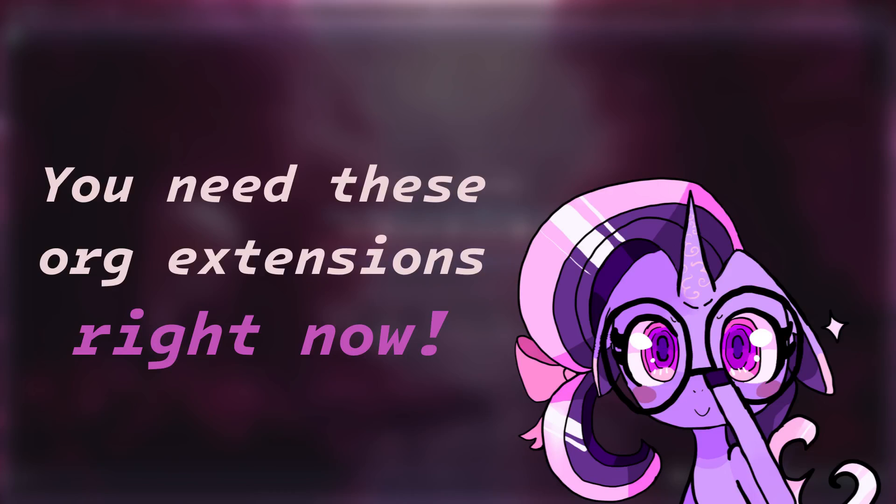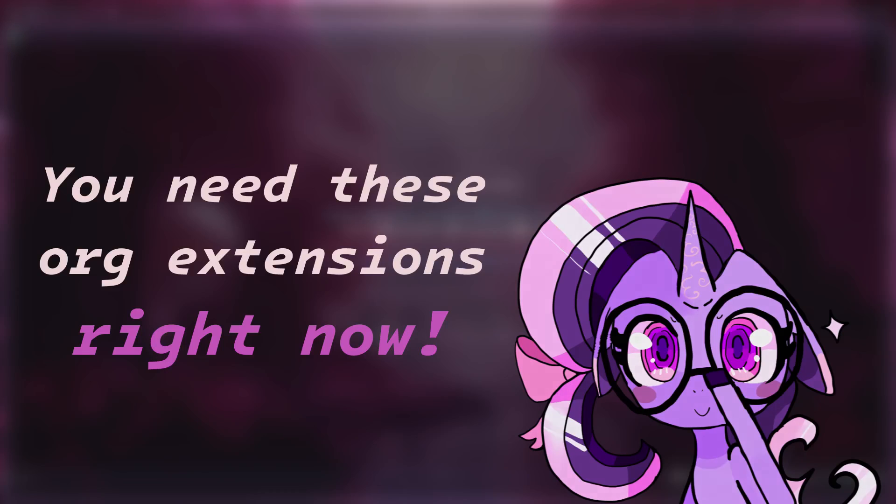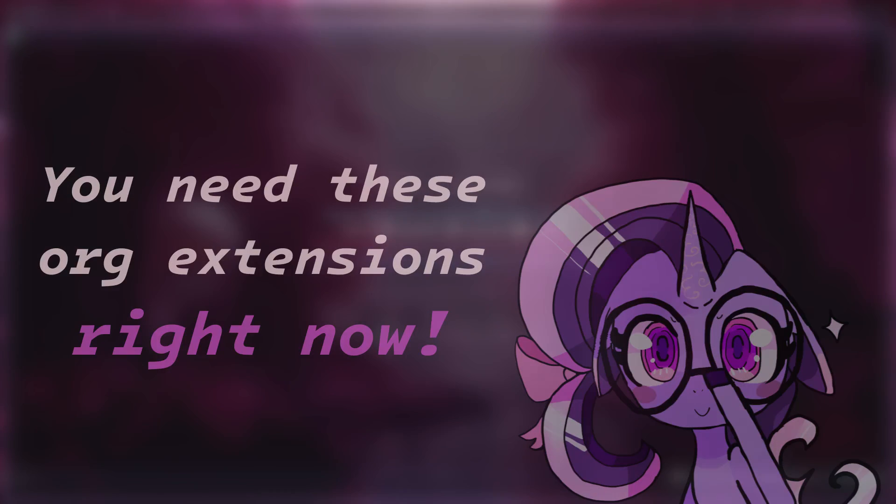Hello everyone and welcome back to the channel. Today's discussion is going to be all about some amazing Emacs org mode packages that if you're not using already, you're going to want to use them by the end of this video.